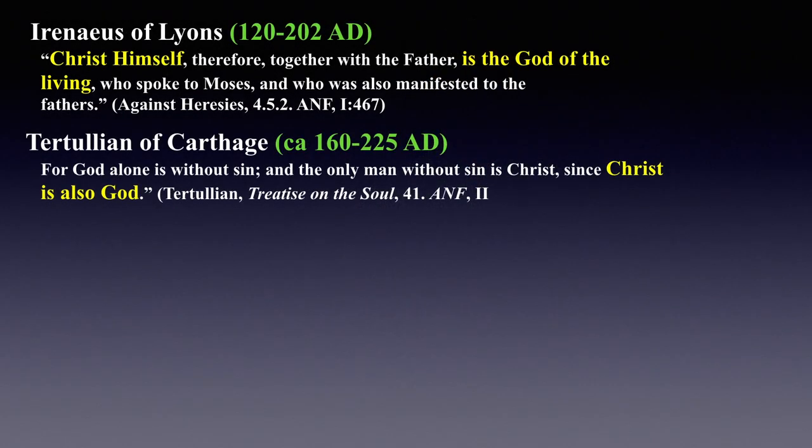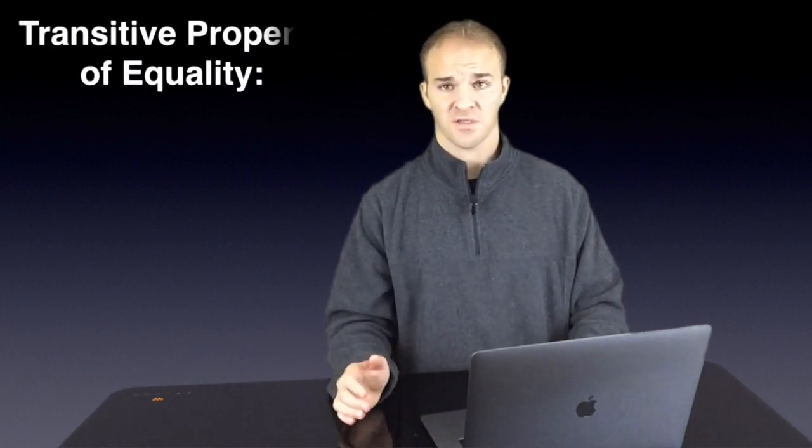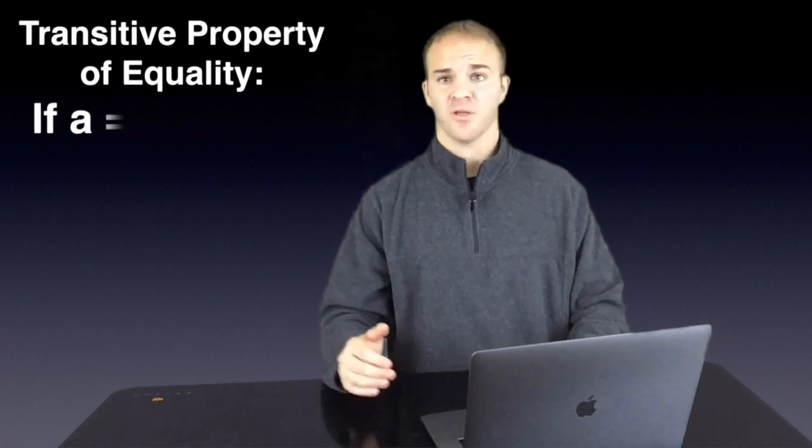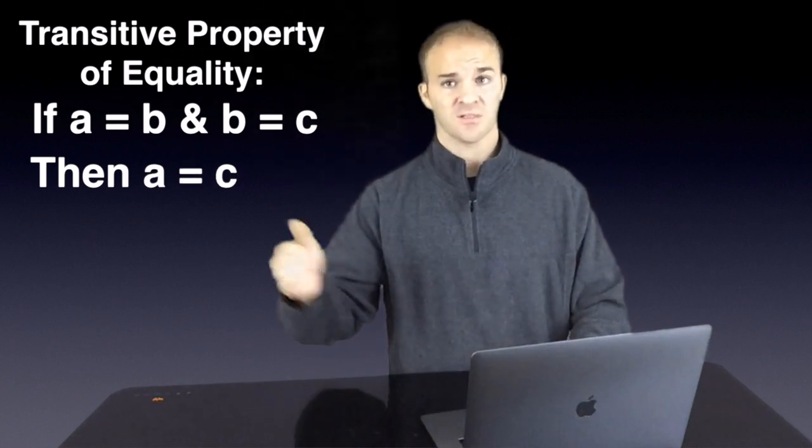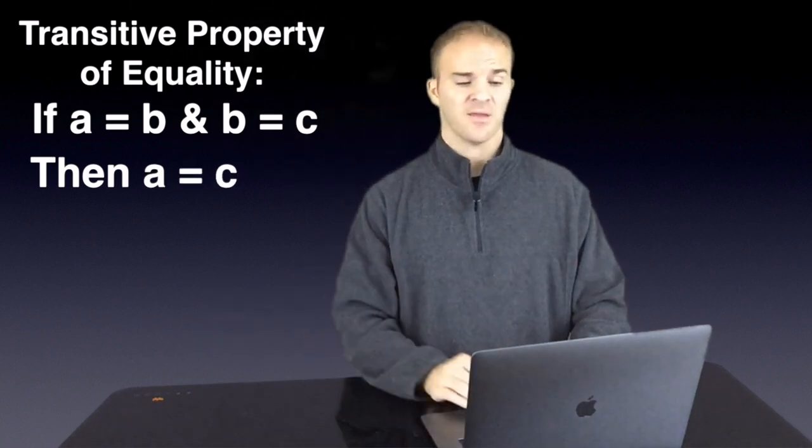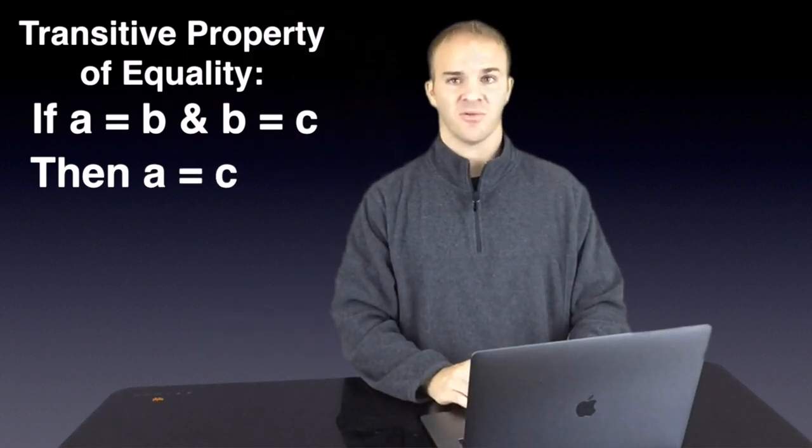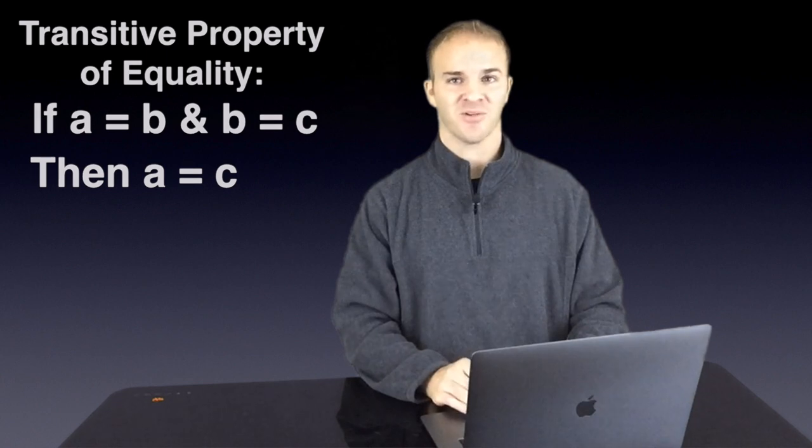The next here is we have Tertullian. He states, For God alone is without sin. And the only man without sin is Christ, since Christ is also God. So Tertullian is actually acknowledged as one of the first Christian apologists. You can see the kind of the logical equation that he is making here. He says that God is without sin and only Christ is without sin. So therefore, God is Christ or Jesus is God. And so it's good to know that we have Tertullian that was already exercising these types of logical statements in early Christendom in the second century AD.